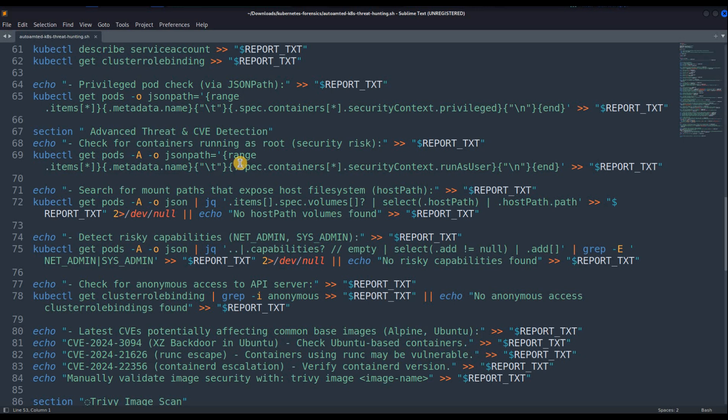For CVE, I am using Trivy. You can use any other tool as well. I like Trivy a lot — I can do a lot with it. You can go for any other tool as well.